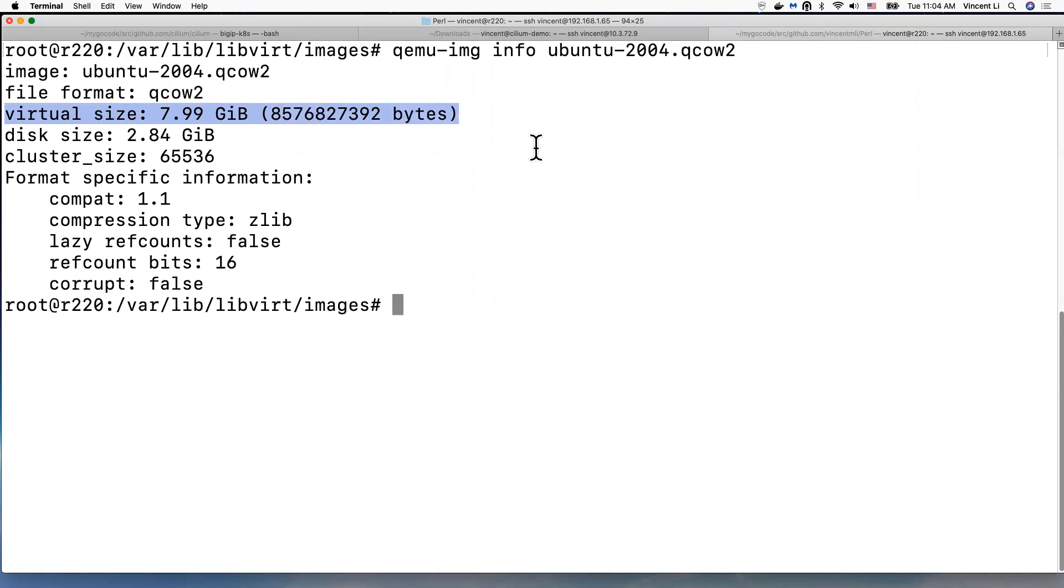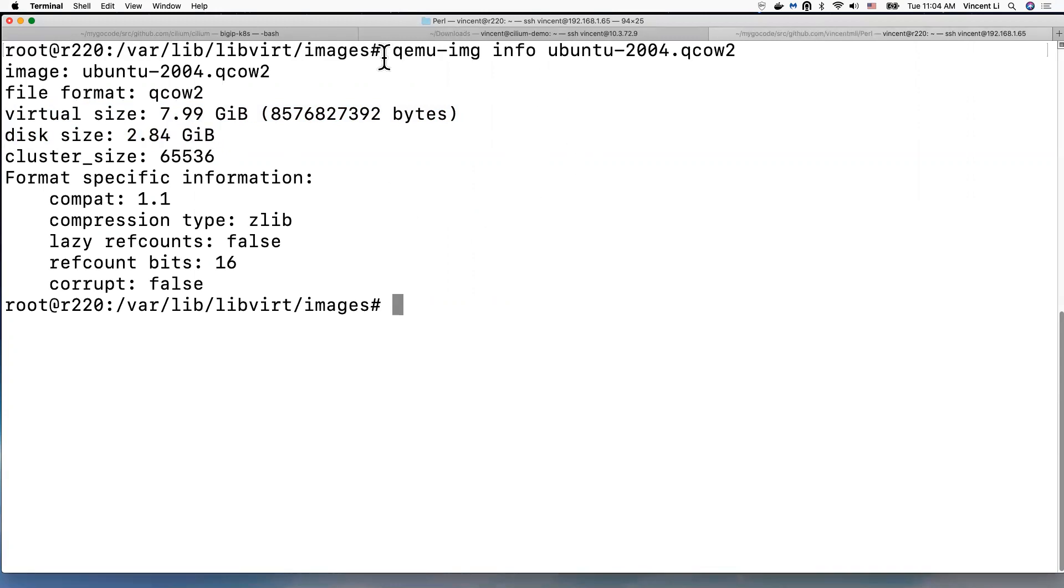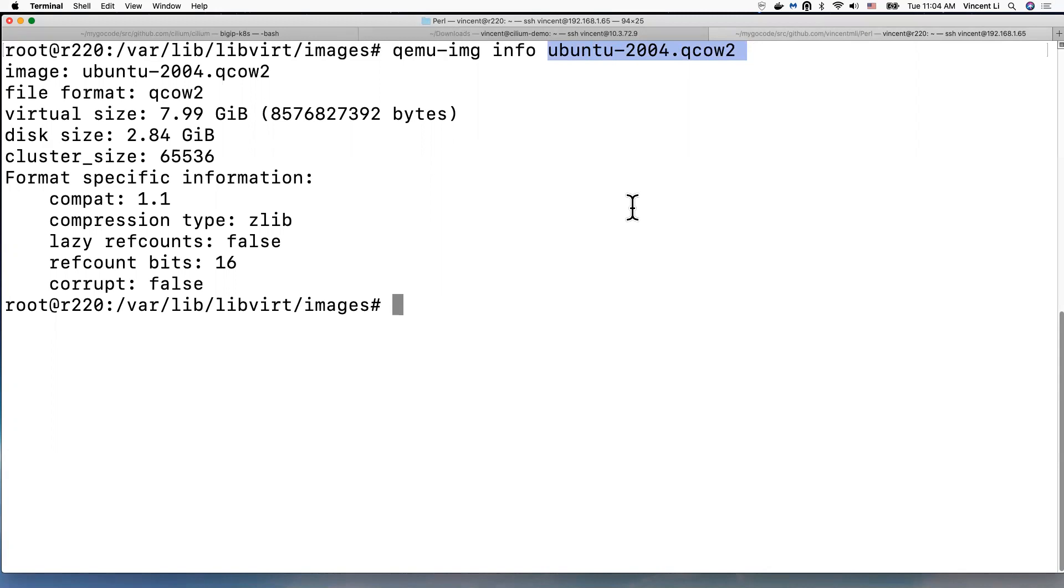Image file, okay. So the disk size is 2.84 GB for now. I want to increase it to add extra 20 gigabytes disk space to this virtual machine image.